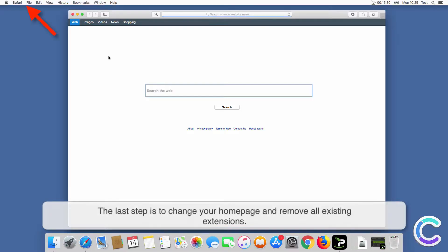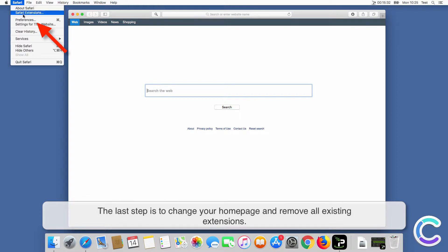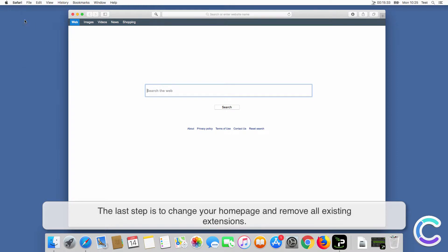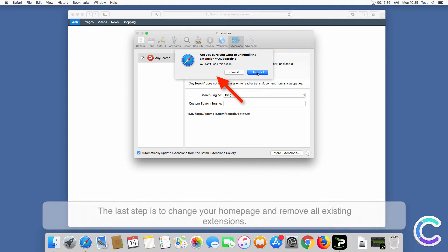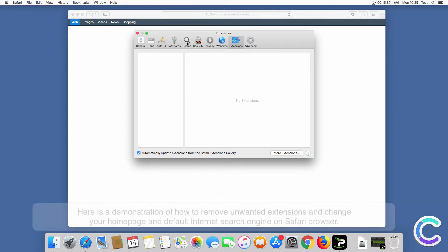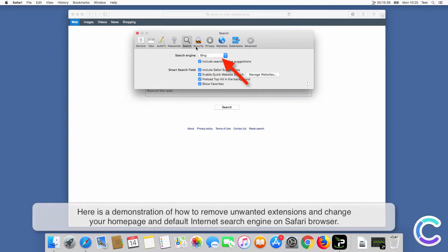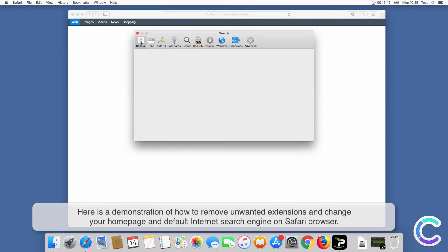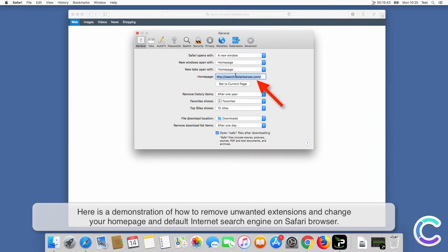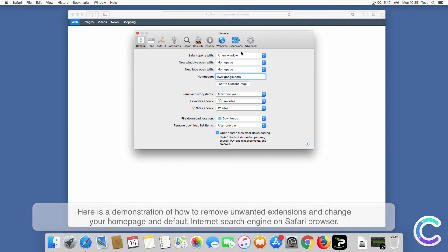The last step is to change your home page and remove all existing extensions. Here is a demonstration of how to remove unwanted extensions and change your home page and default internet search engine on Safari browser.